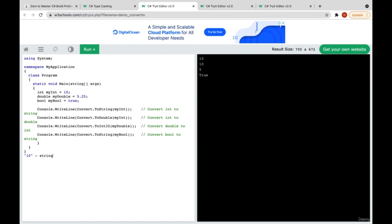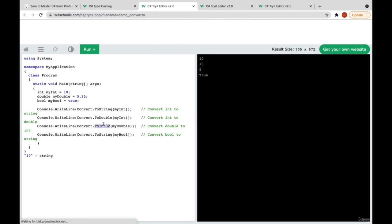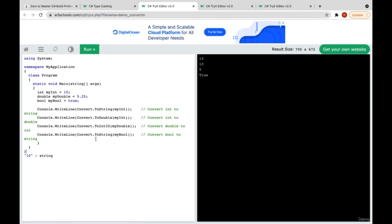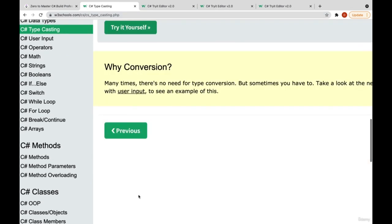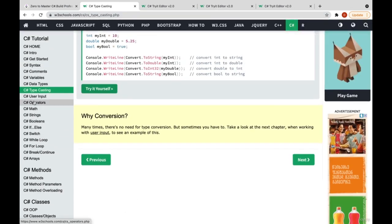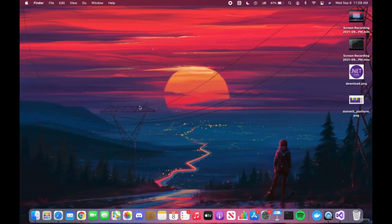We have Convert.ToInt32 and Convert.ToInt64 — those are bit sizes. We can also convert a bool to string. You see that our bool is 'true' with lowercase t, but in the output T is capital. Thank you very much for watching.